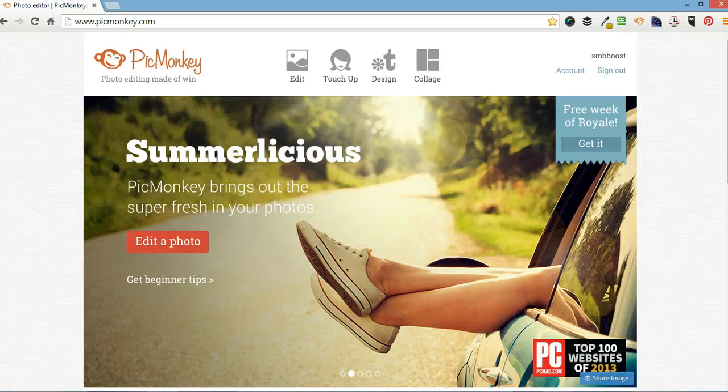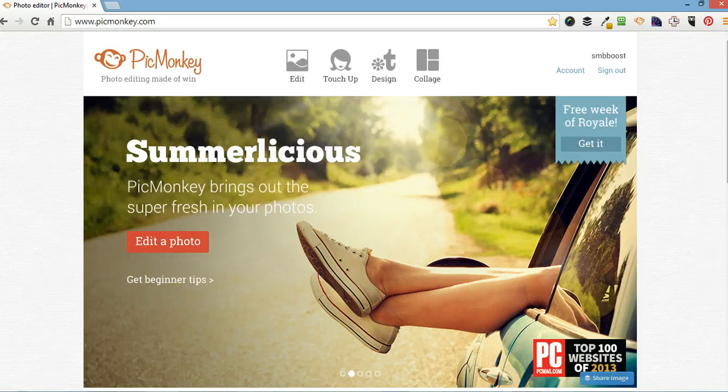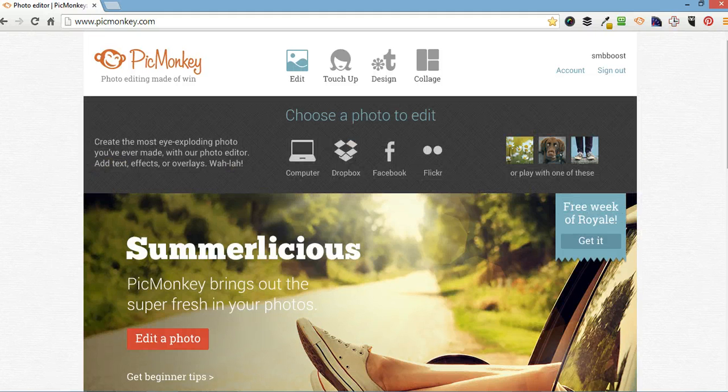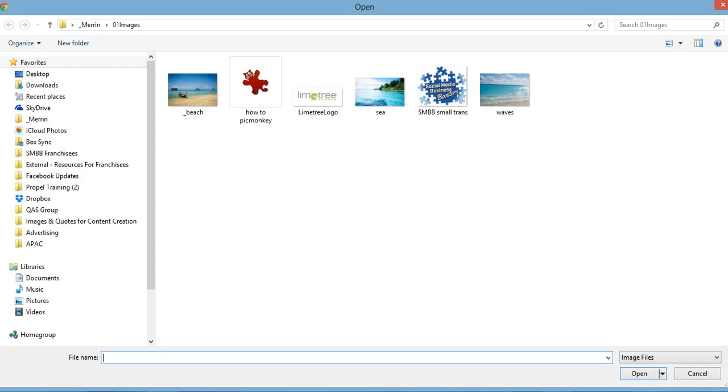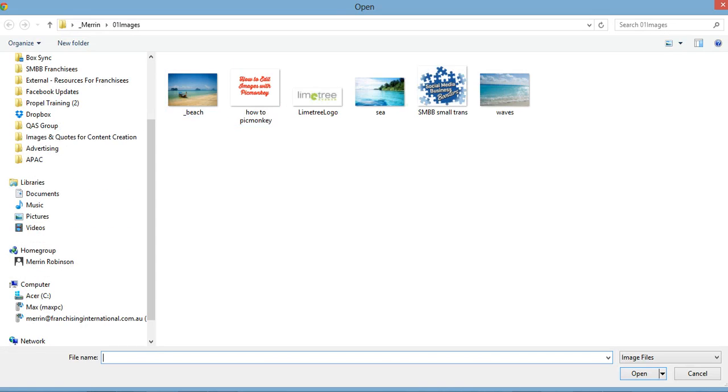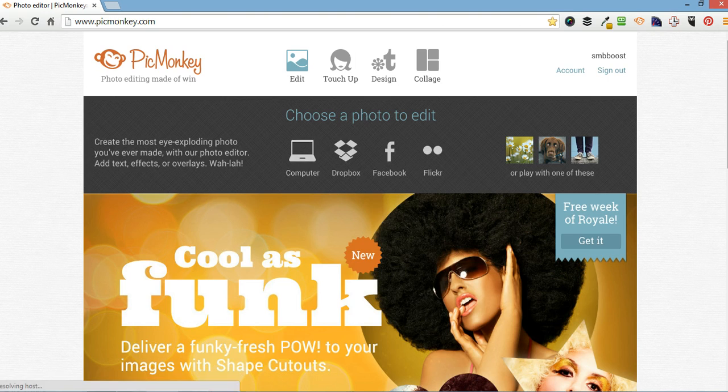So to start with, we're going to upload an image that we've got saved to our local drive. We're going to go edit and I'm going to upload it from my computer and it's going to be this one here.